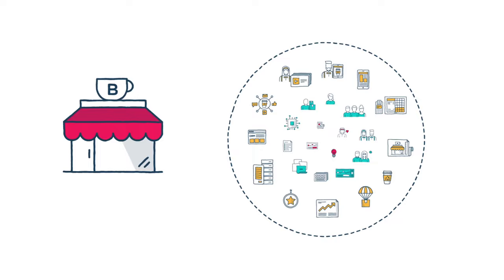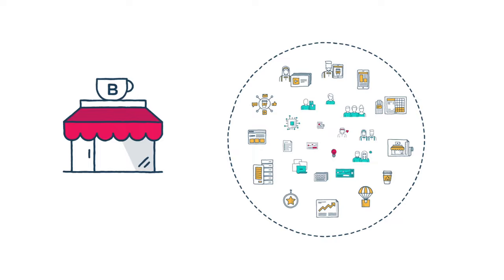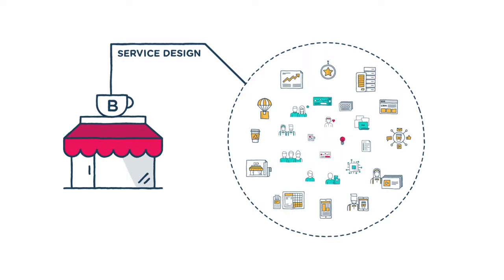To round it all off, let's revisit Mark's quote. Service design is not just what makes you walk into one coffee shop and not the other, it's the reason you keep coming back and tell all your friends about it.